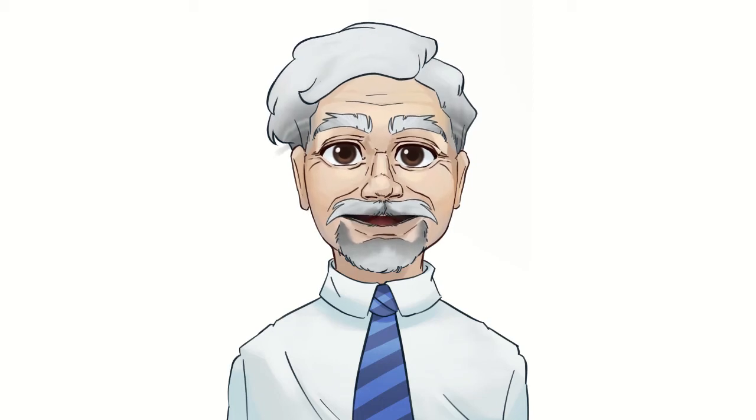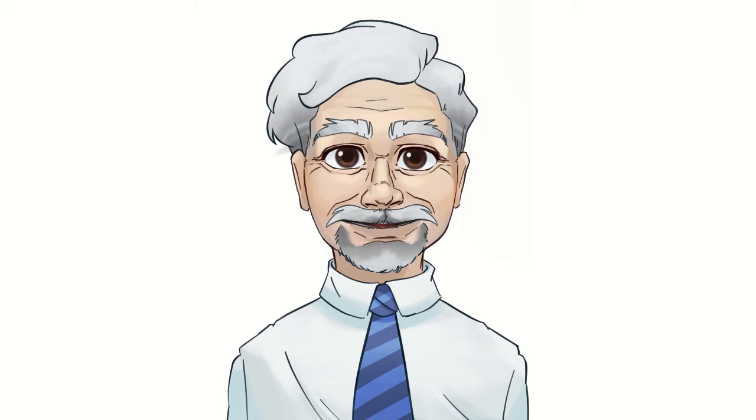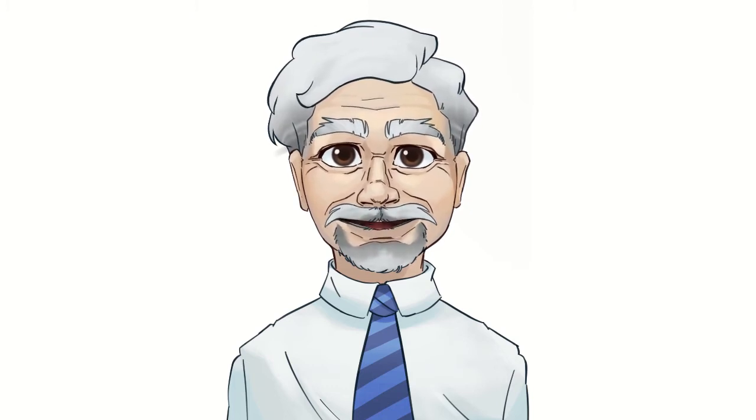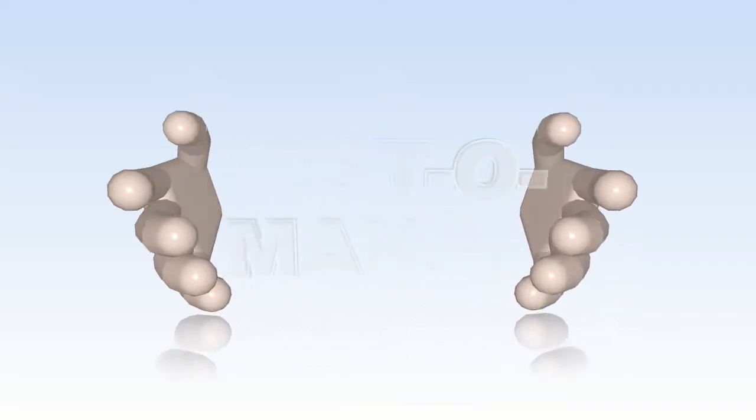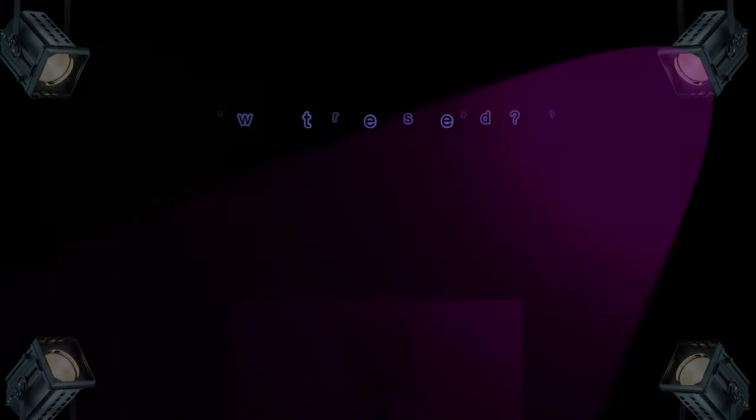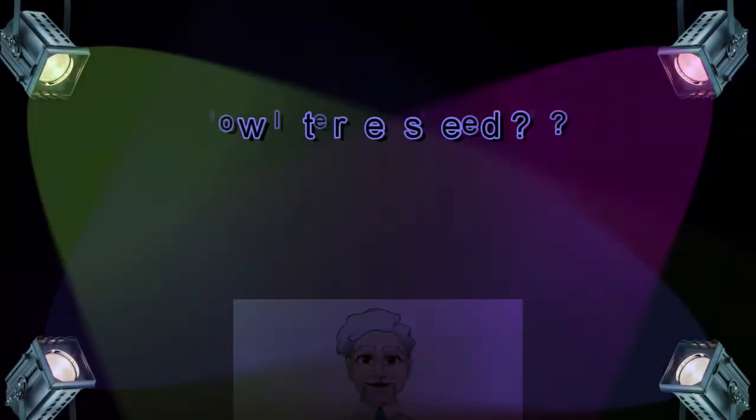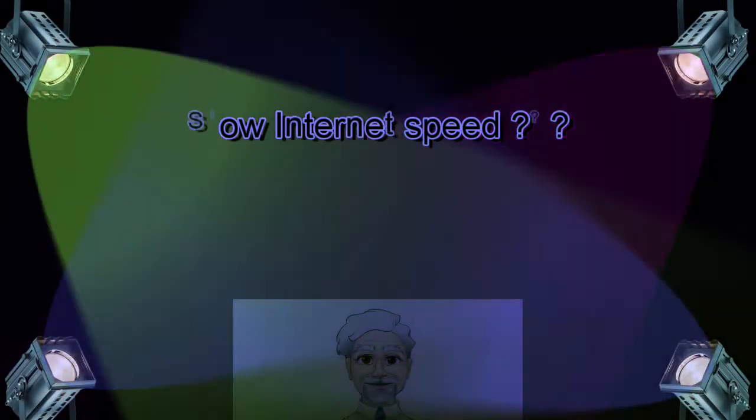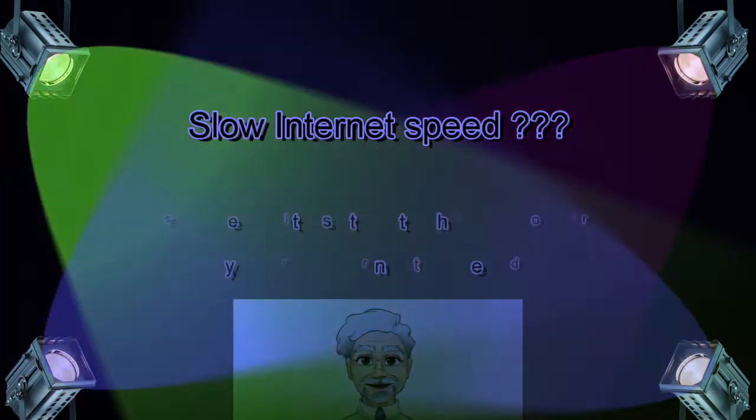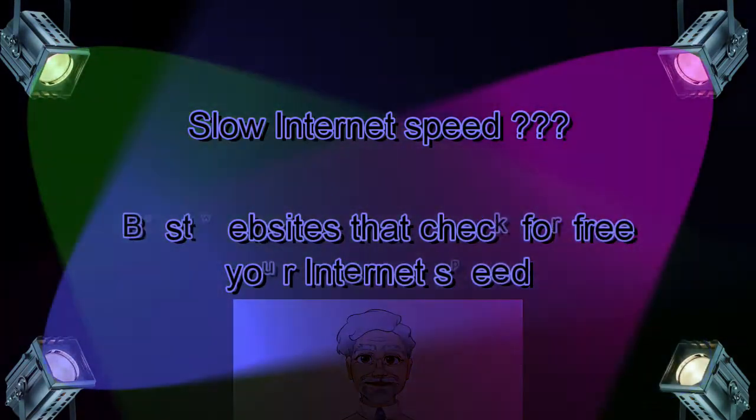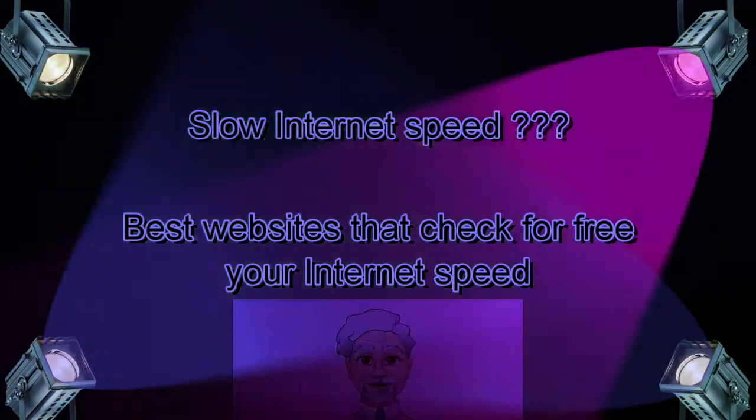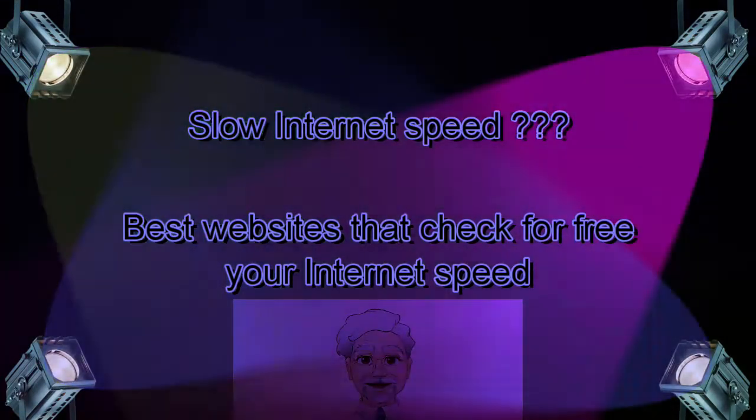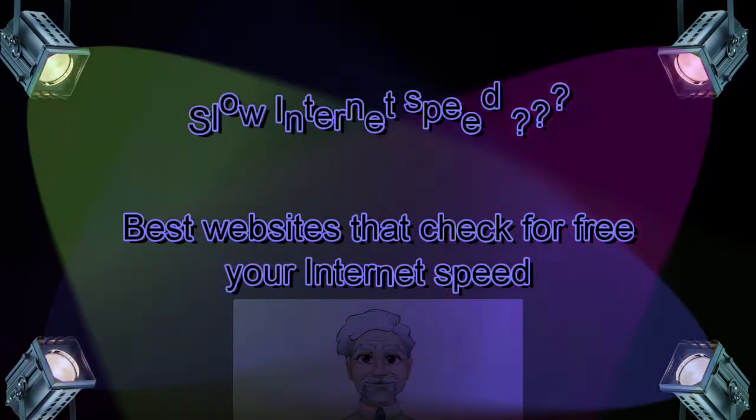Many times we need to know how fast our internet speed is. There are many websites that for free can check your internet speed and show you in a few seconds your upload and download speed. Hi to all of you, my name is Jimmy and this is the channel Bestomania. Every week I upload new videos. Today I would like to present you the best websites that for free can check your internet speed. Let's get started.